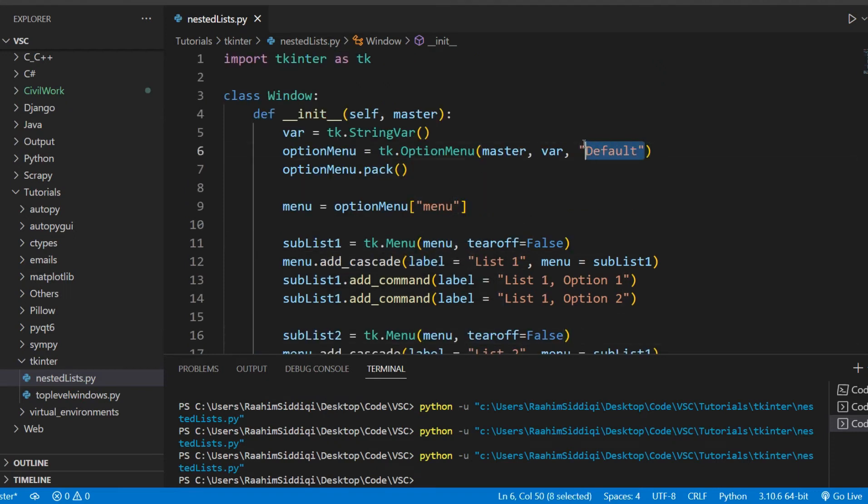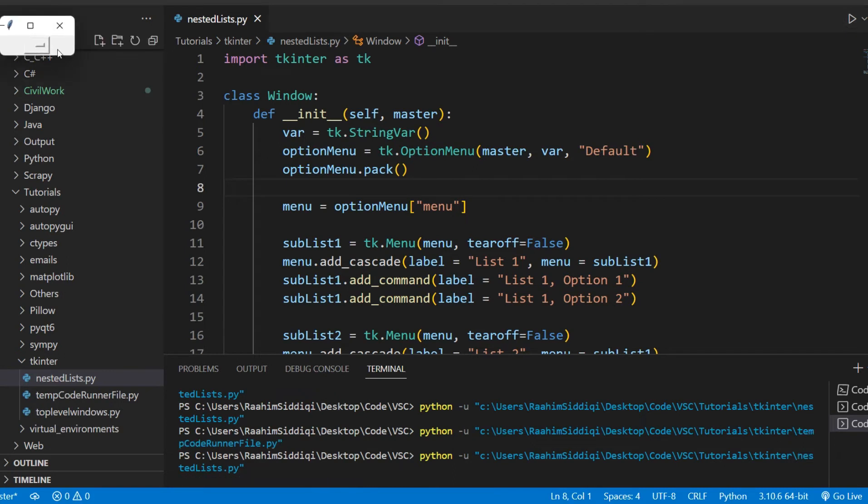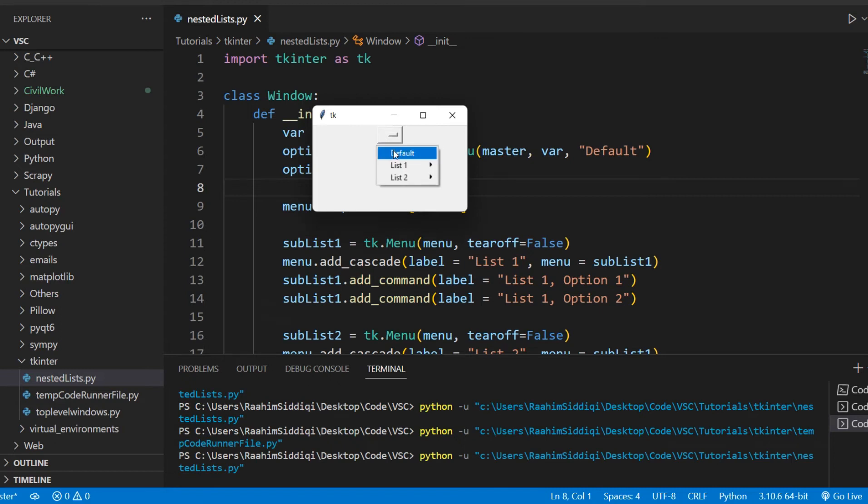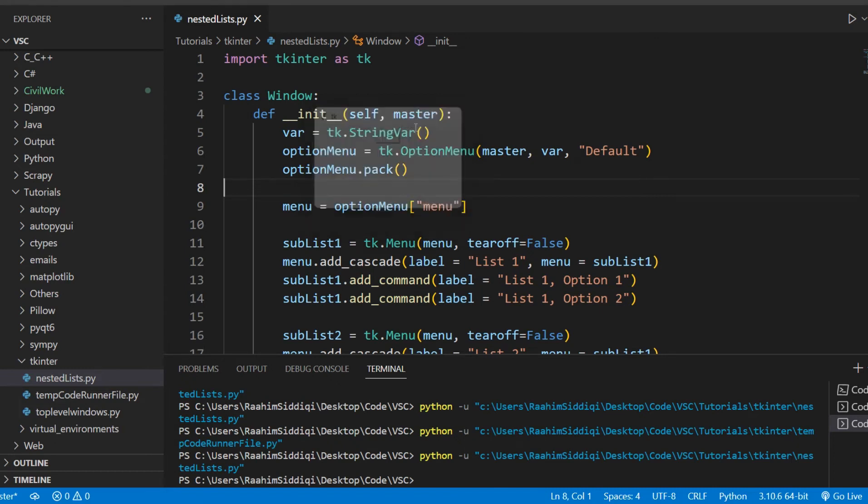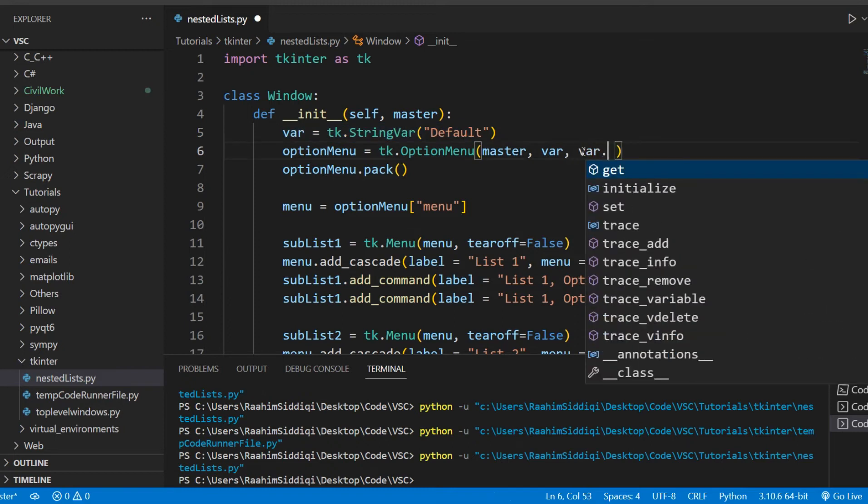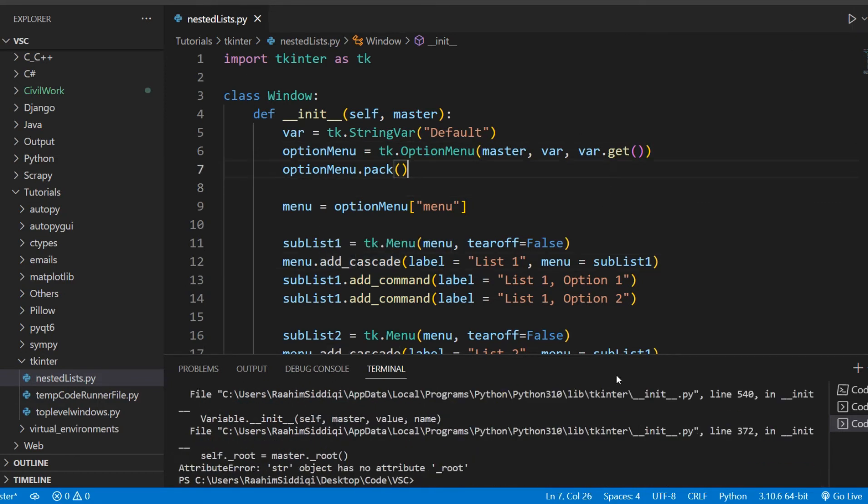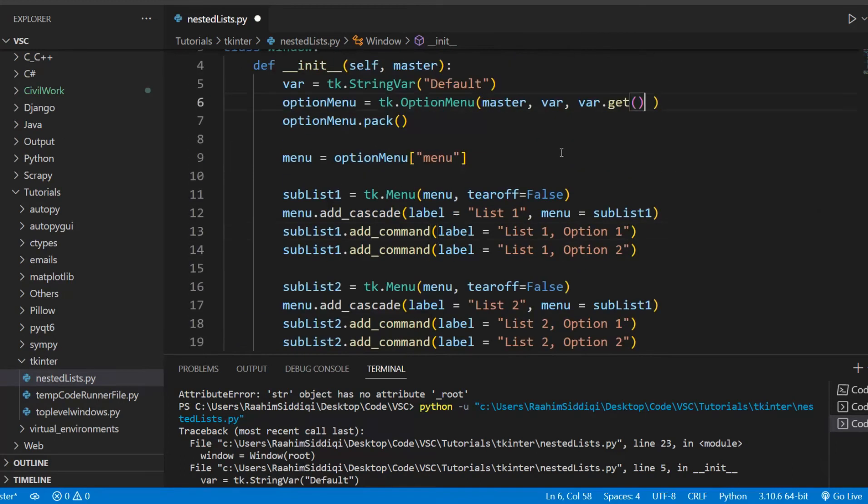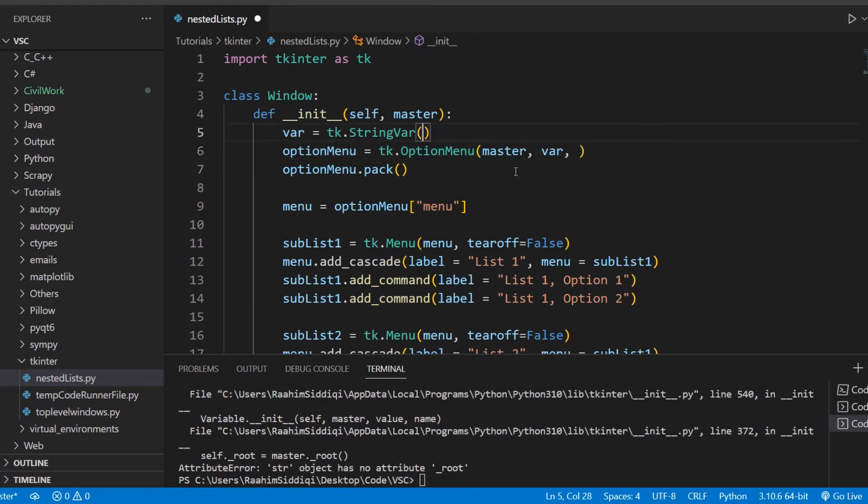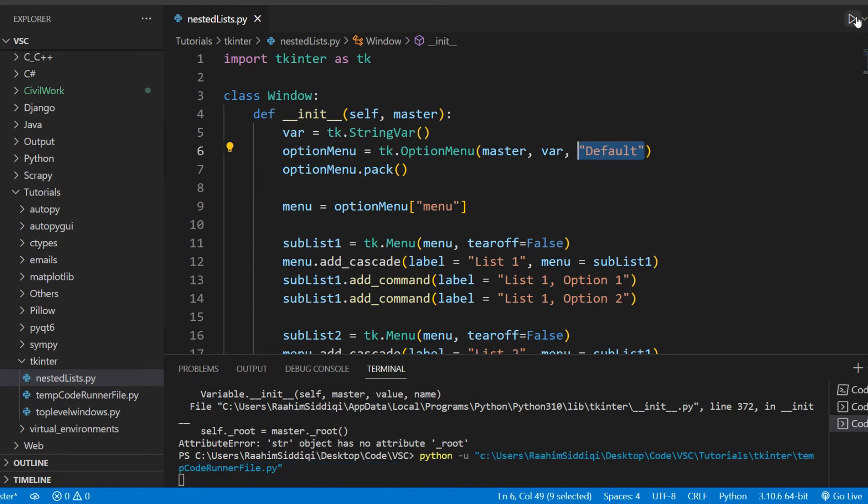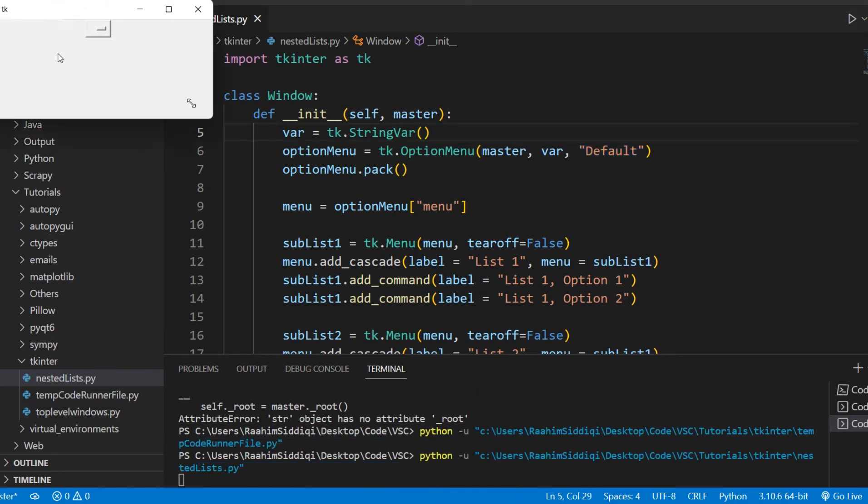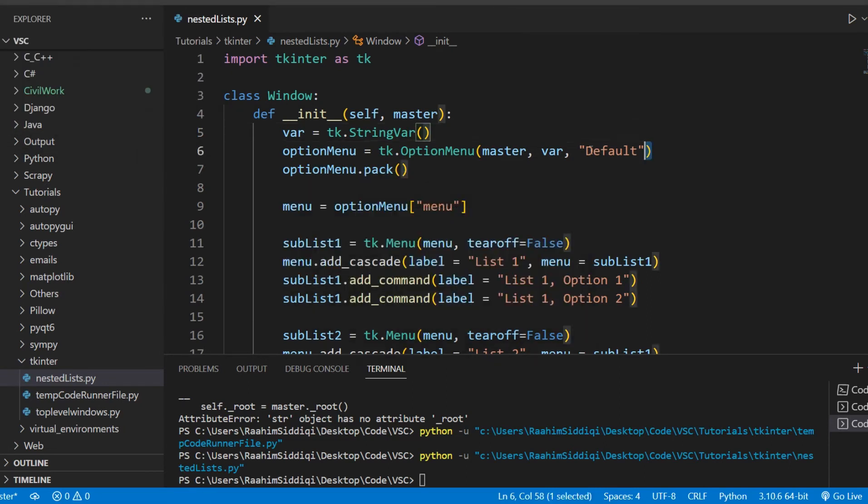One more thing. The default value is not showing up inside our option menu widget when we run it. Let me just drag this over here a bit. It's not showing up here inside, it's showing up in the list, but it's not showing up inside the widget itself. So we can actually just fix this by moving this inside our variable and then just doing var.get over here. What is wrong with this right now? Thing has no attribute root. Let me just undo that. I'm not sure where the problem is being caused.